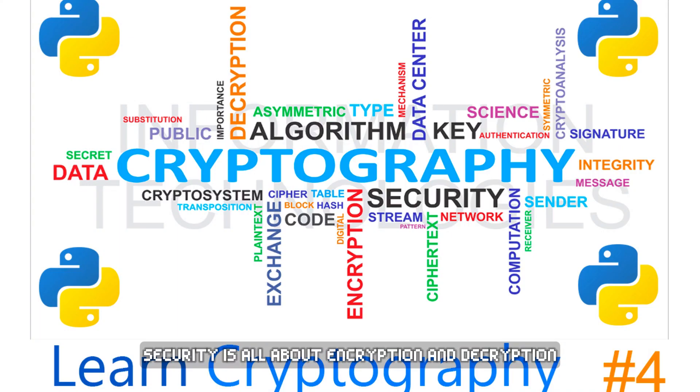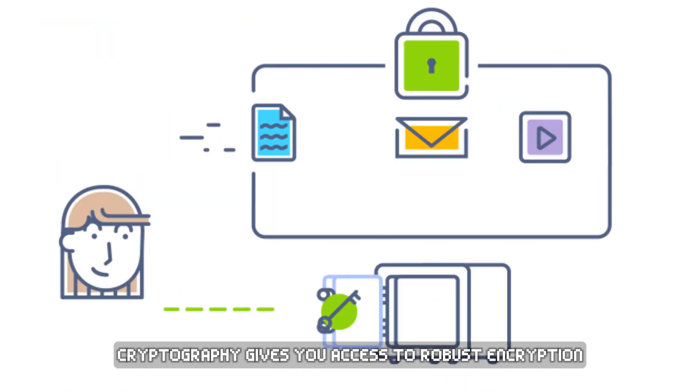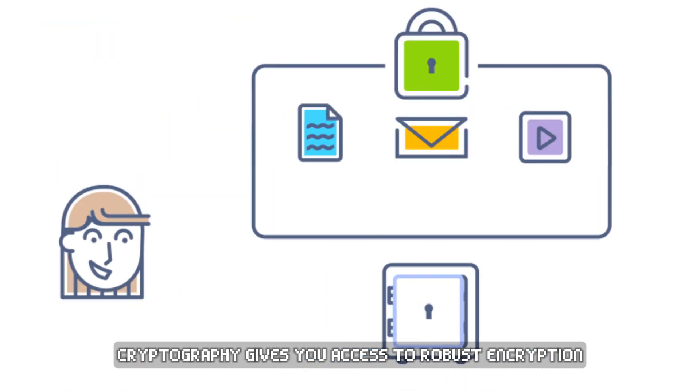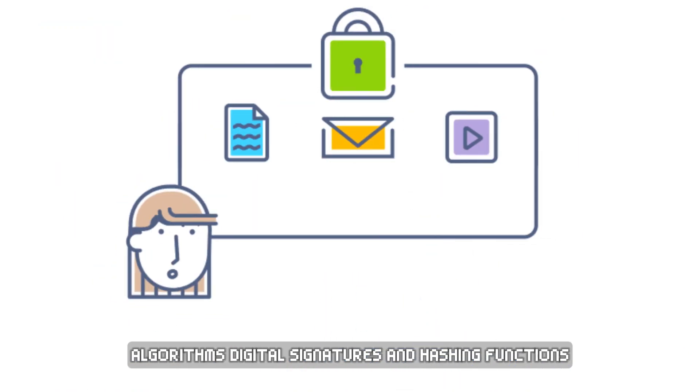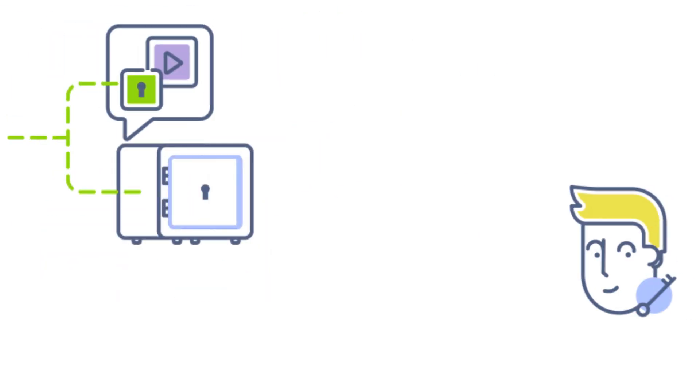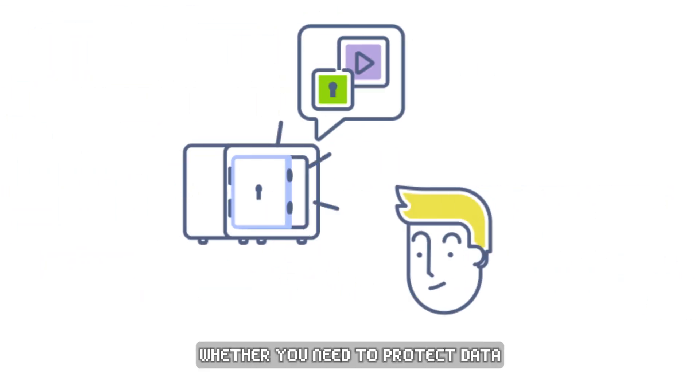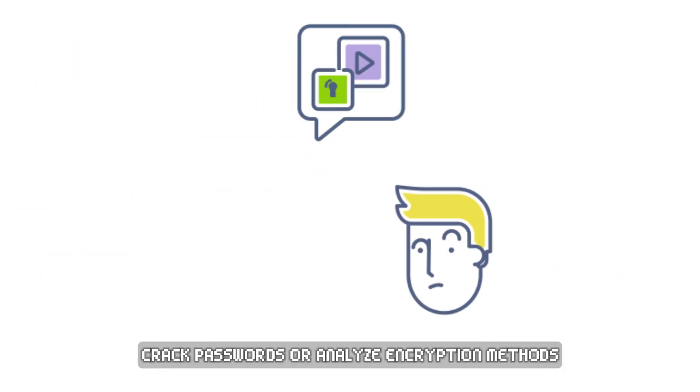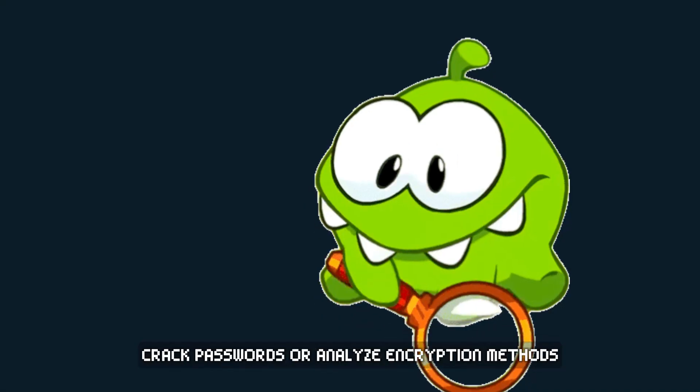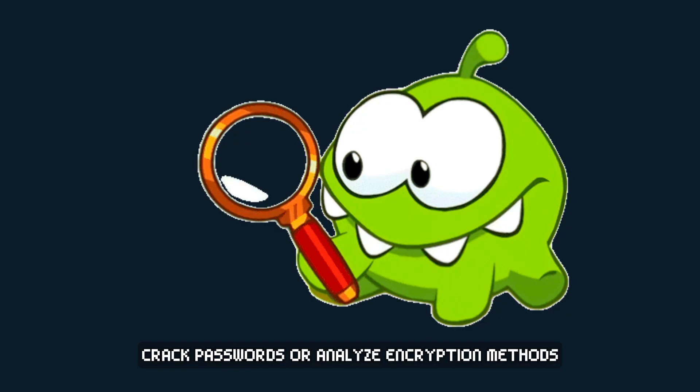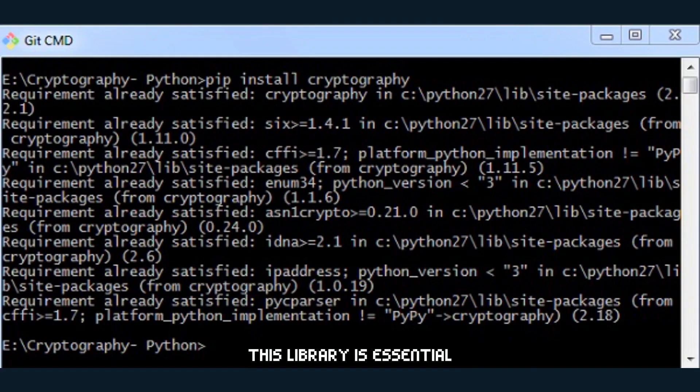Security is all about encryption and decryption. Cryptography gives you access to robust encryption algorithms, digital signatures, and hashing functions. Whether you need to protect data, crack passwords, or analyze encryption methods, this library is essential.